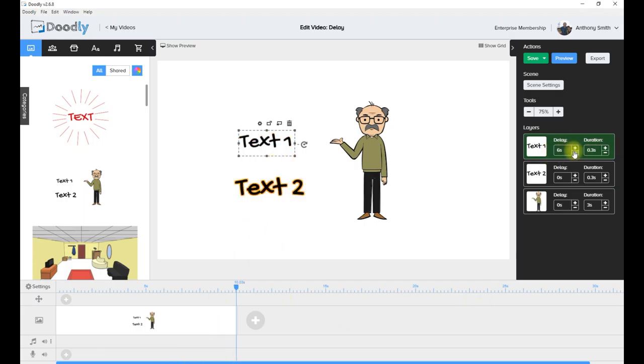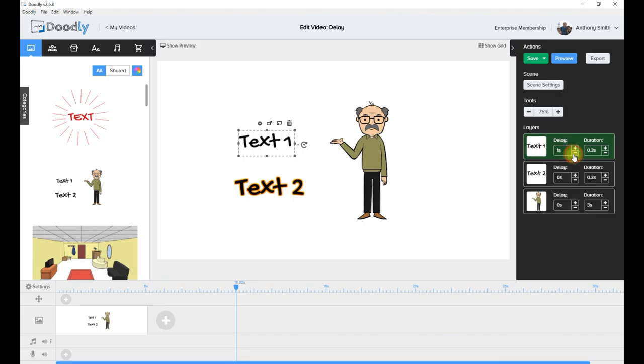So you can delay it according to what you want for different things. That's what you use the delay for. As you could see though, once it was drawn, it was drawn very quick.